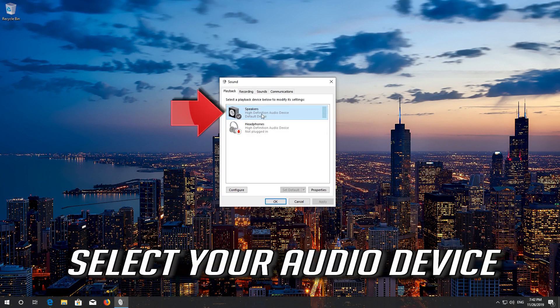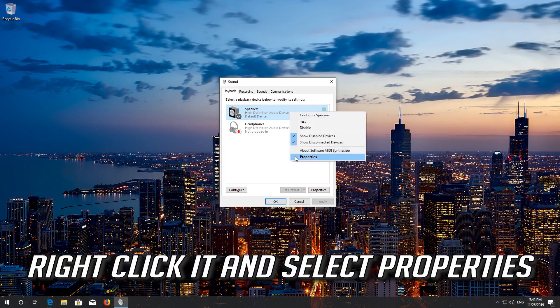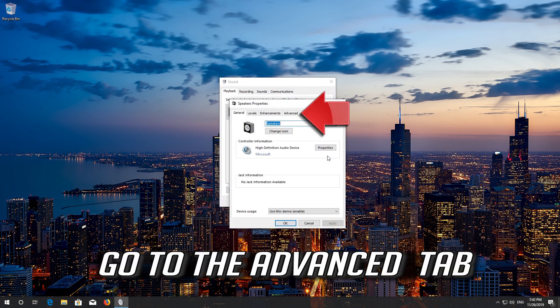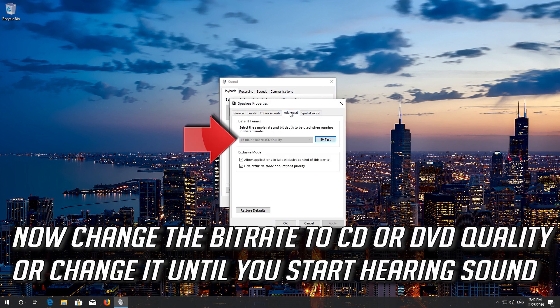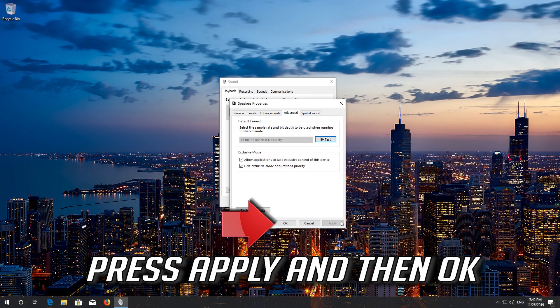Select your audio device. Right click it and select properties. Go to the advanced tab. Now change the bit rate to CD or DVD quality, or change it until you start hearing sound. Press apply and then ok.